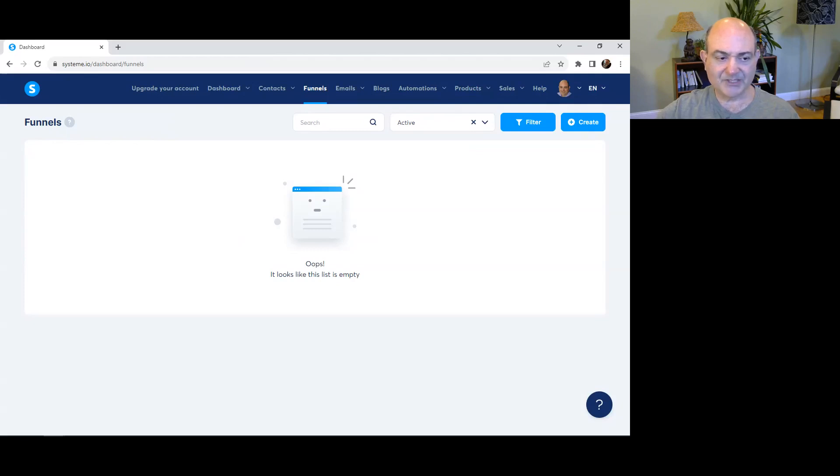Get a free demo of System.io by clicking the link below this video or going to softwareoasis.com backslash system.